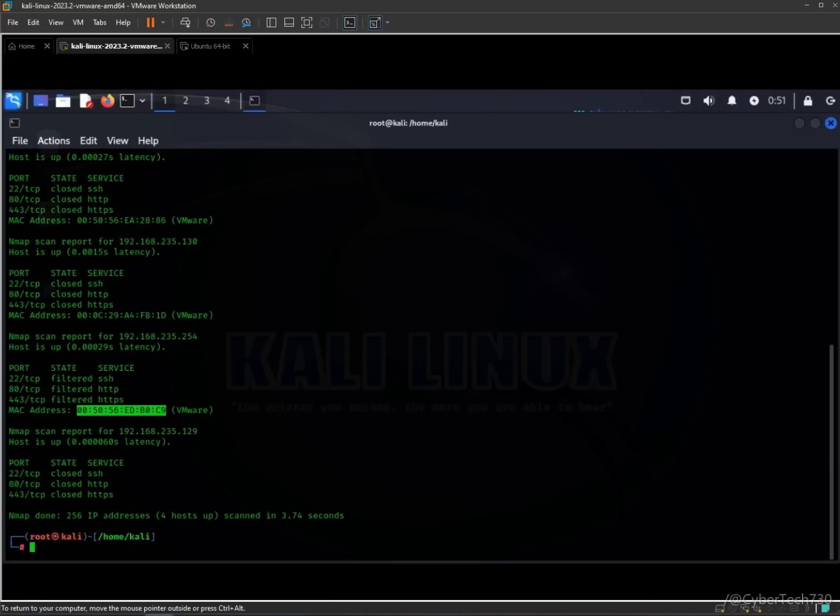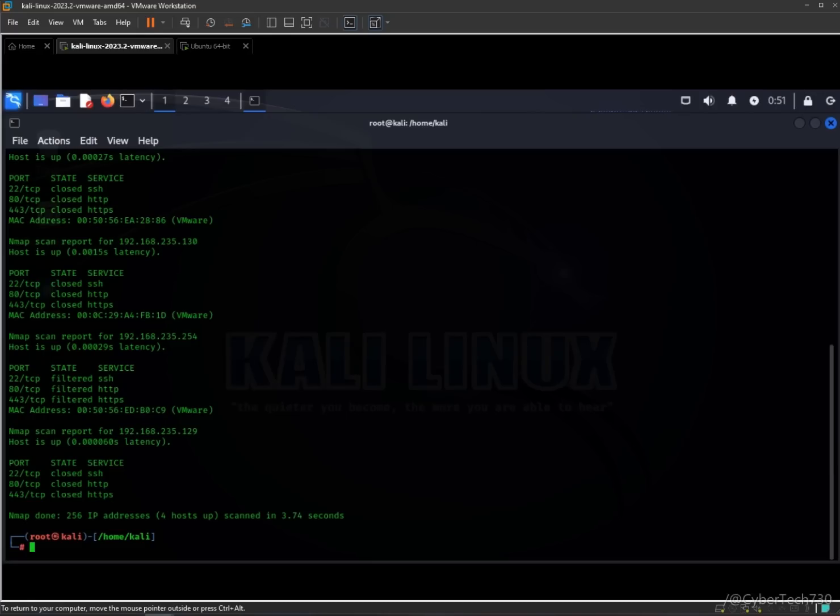Now we are going to try nmap to detect the target operating system using hyphen O option. It sends special probes and analyzes the response to make an educated guess, and it actually tells us a lot about your operating system. Let's get started and check it out and see how that works.